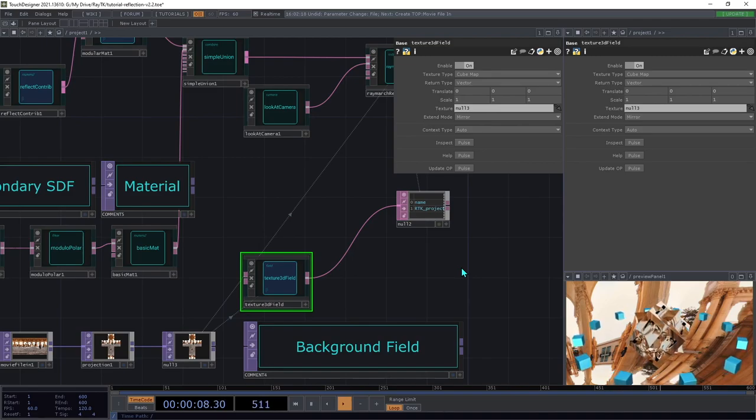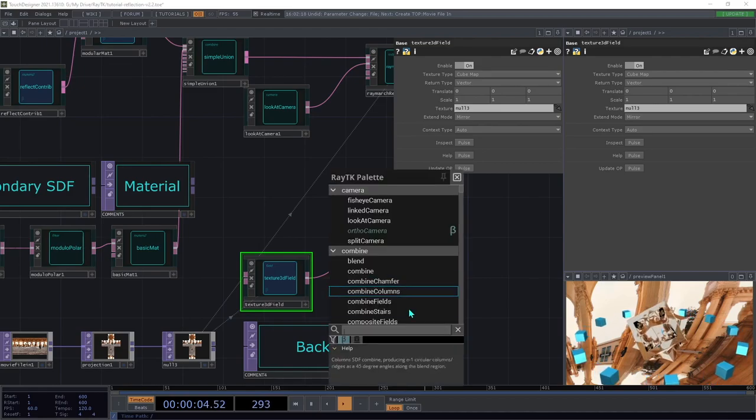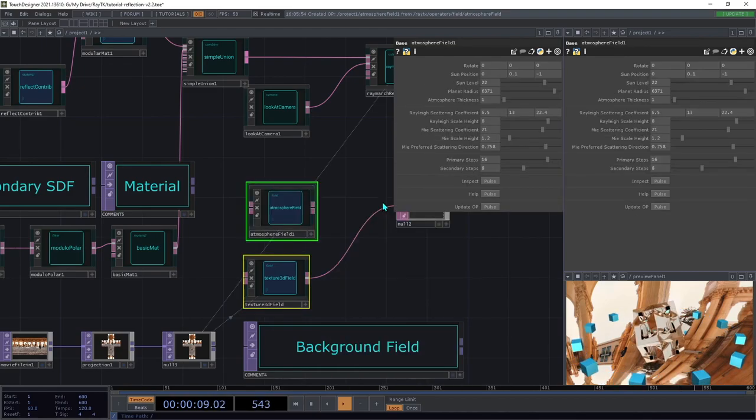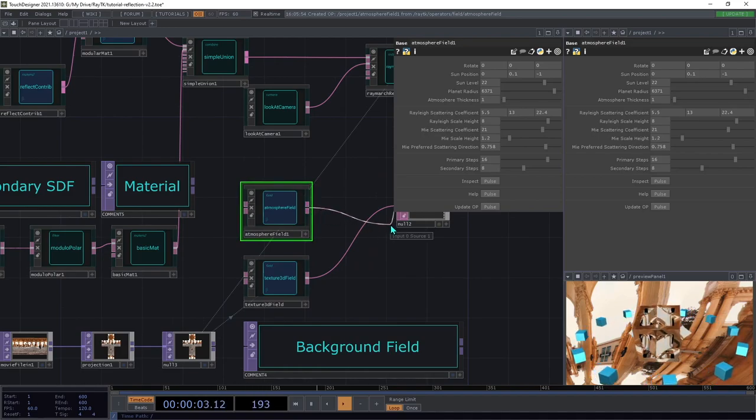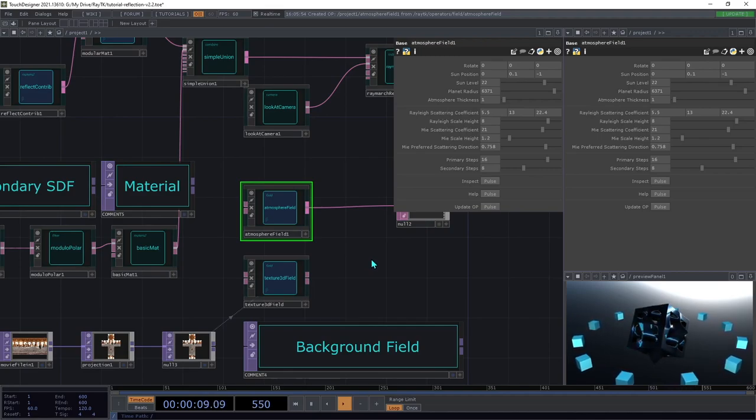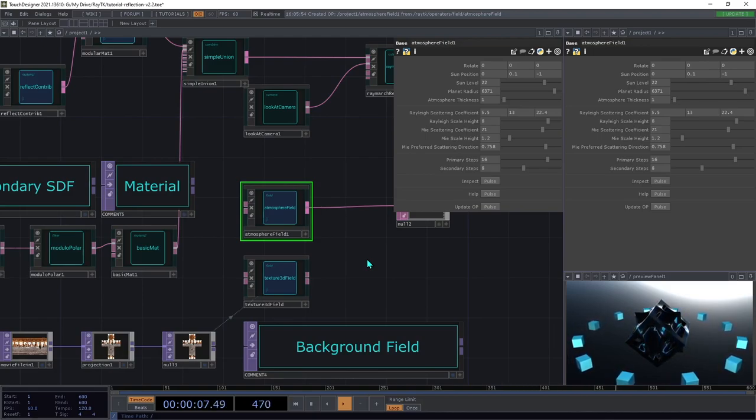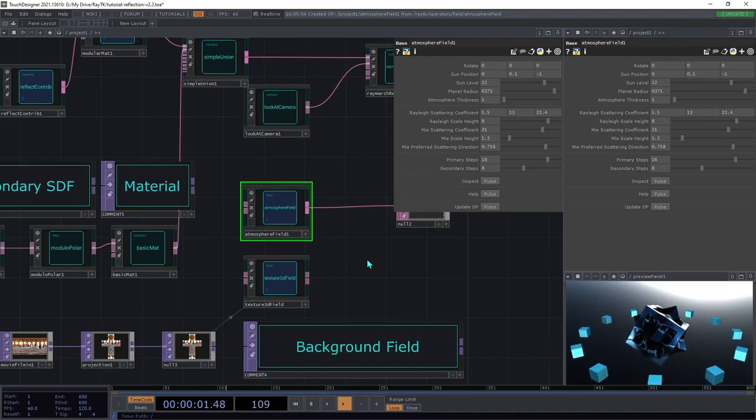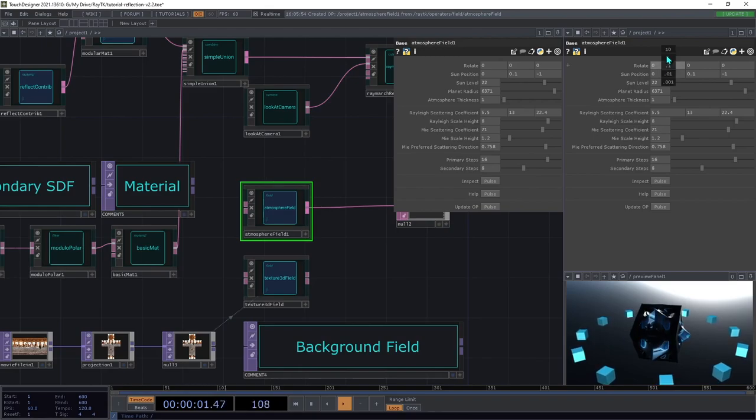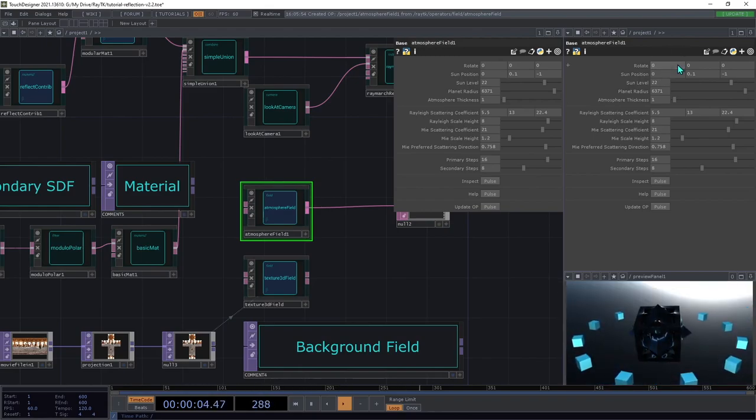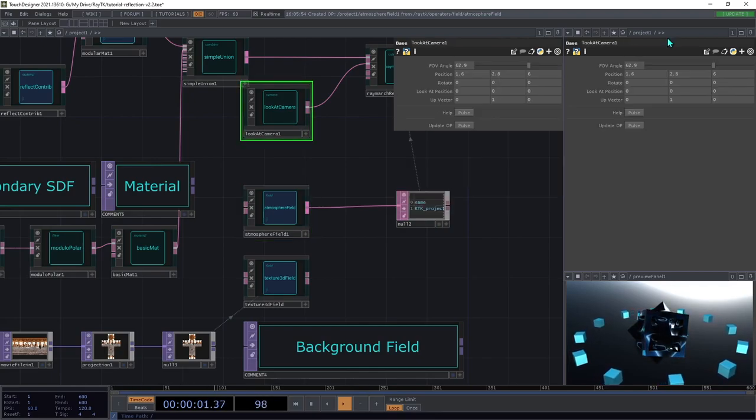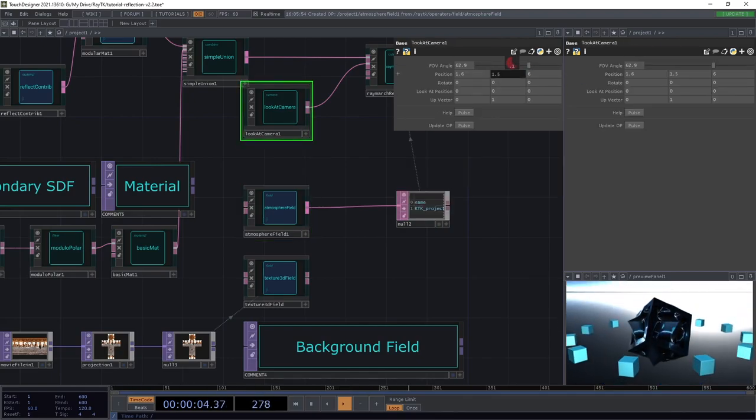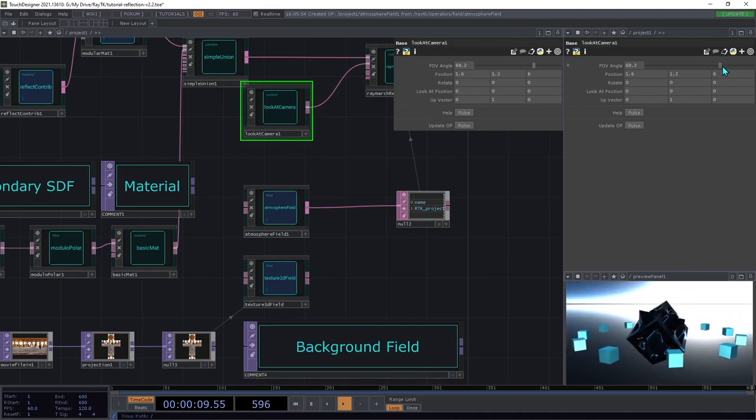We're now going to cover another operator that's specifically designed for use as a background field. Create an atmosphere field and connect it to the DAT instead of the texture 3D field. This operator is specifically designed to work as a background field and it won't work in other places in a scene. It uses a mathematical model to produce colors like what you would see in a sky with a sun and an atmosphere. You can use the rotate parameters on this to spin that field around various axes. I'm going to move the camera viewpoint down a little bit so we get a little bit better shot of that horizon and zoom it out a little bit further.